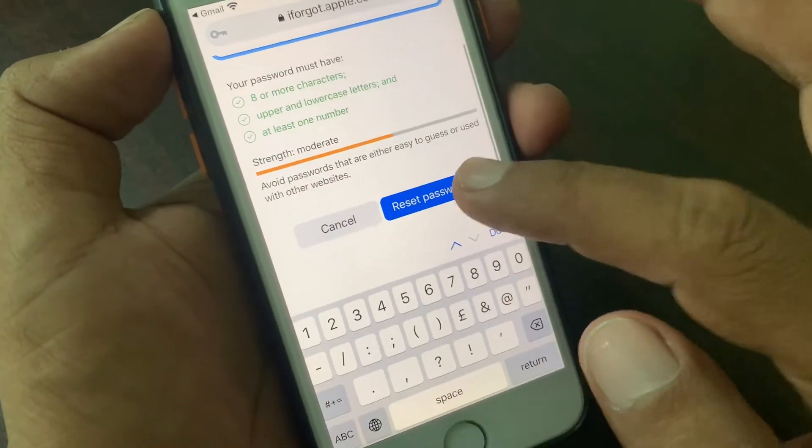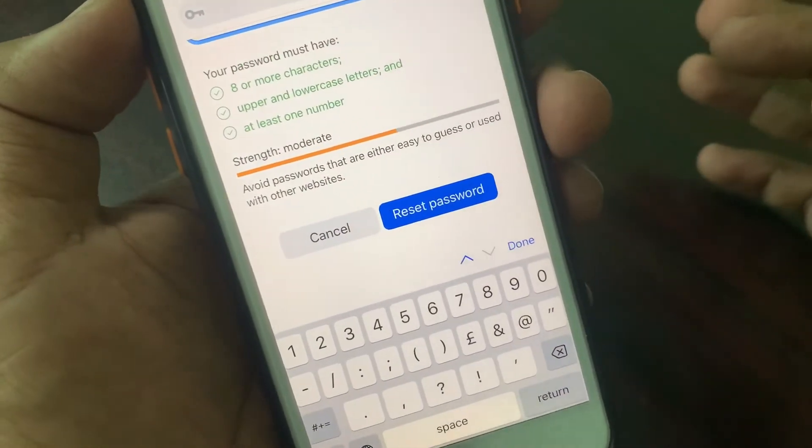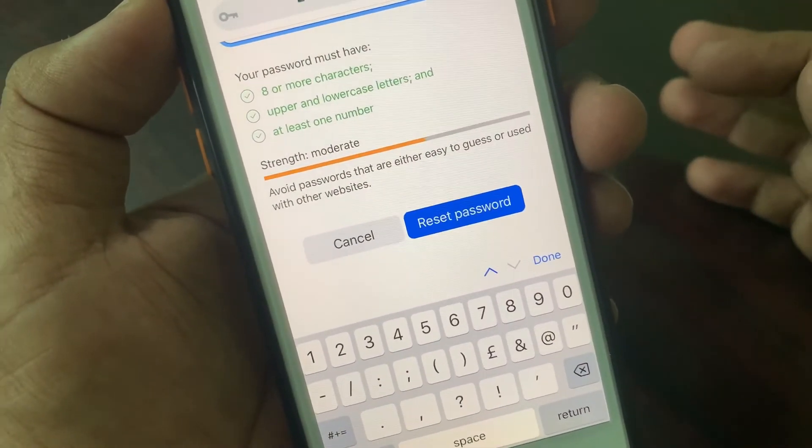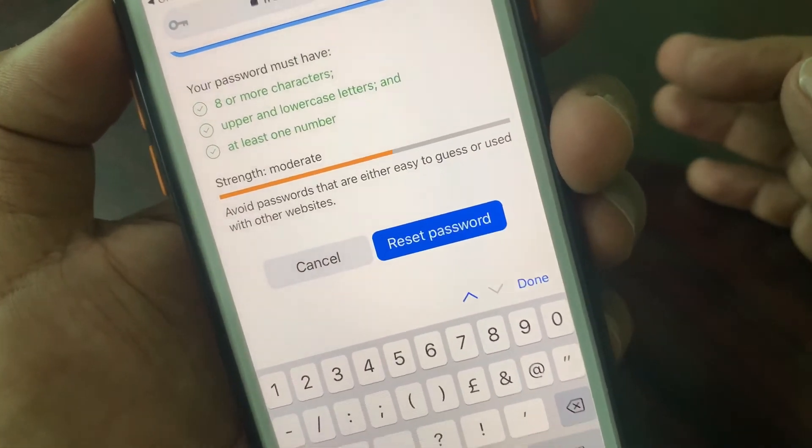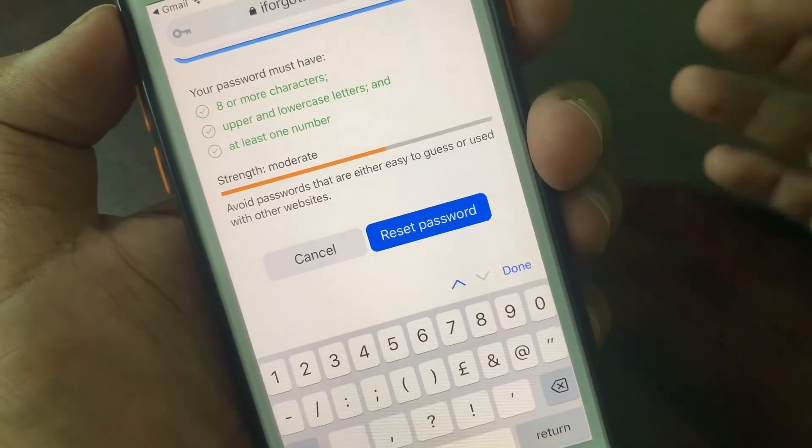In this way you can reset your Apple ID password. If you have any problem, let me know in the comments. Thanks for watching.